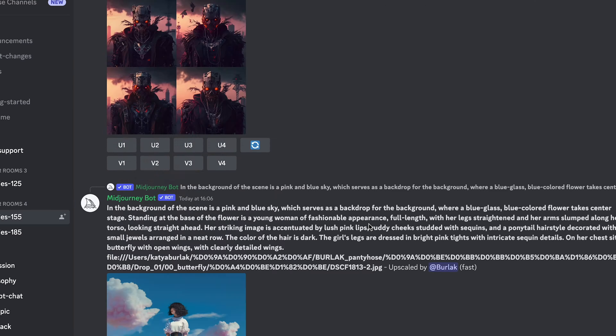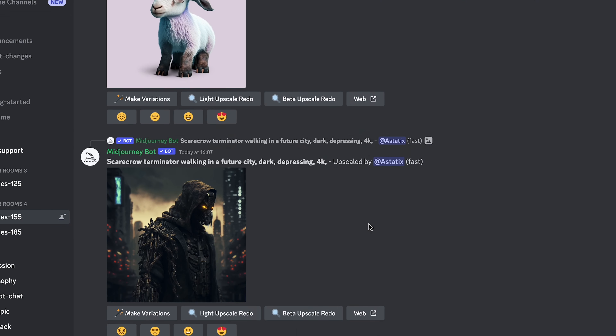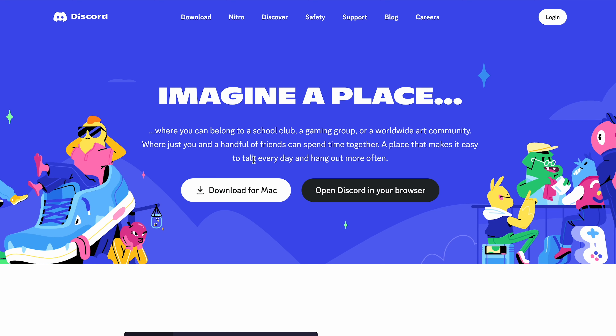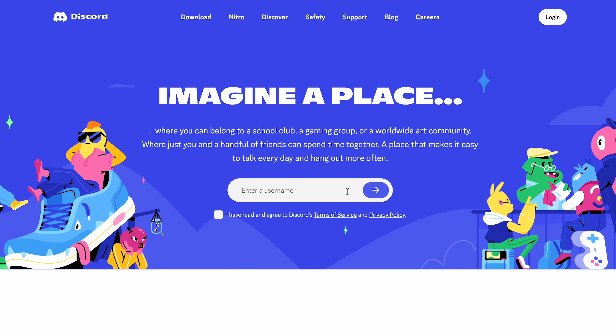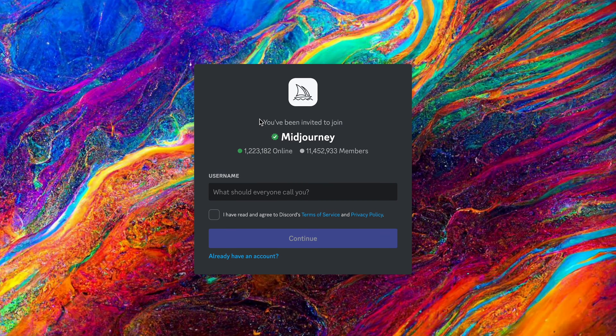The first thing to say is that Midjourney is a little bit different to ChatGPT where there's a nice chat interface. Instead, Midjourney uses its AI through Discord. So what you're going to have to do to begin with is actually download Discord and sign up for an account. You then need to head over to the Midjourney website and join the Midjourney server.